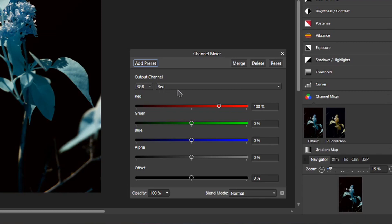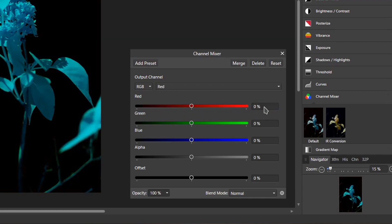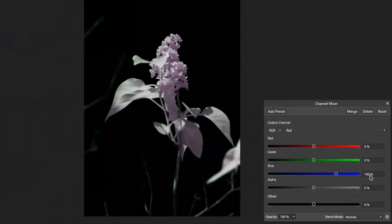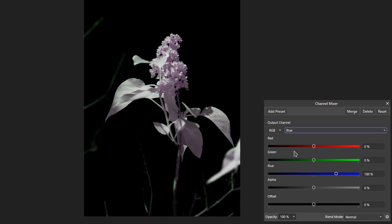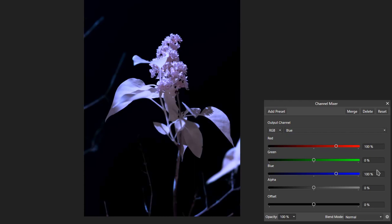Under the red channel right here, where the red value is at 100%, I'm going to change that to 0% and then change the blue value to 100%. We're then going to swap the same thing for the blue channel. In the blue channel, where the red value says 0, we're going to change that to 100. And where the blue value says 100, we're going to change that to 0.